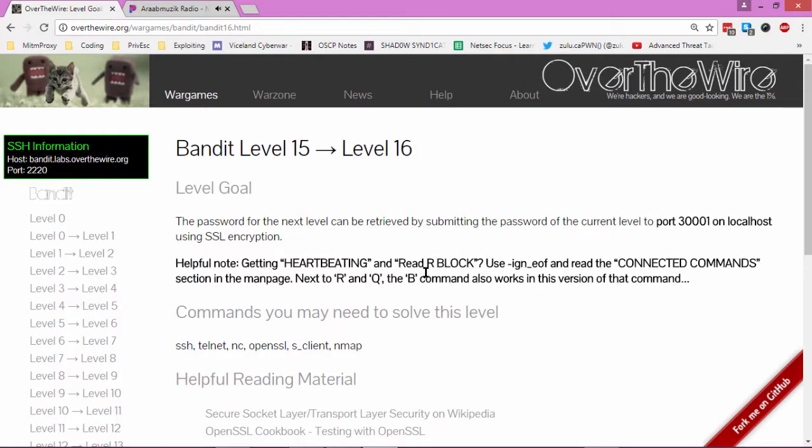Helpful note: getting a heartbeat when you block. Connect. Okay, so it's just like the previous one, but we've got to submit it to port 300001 and we have to use SSL encryption.